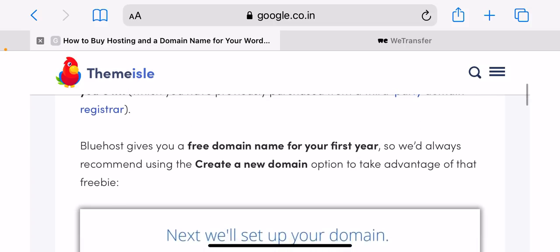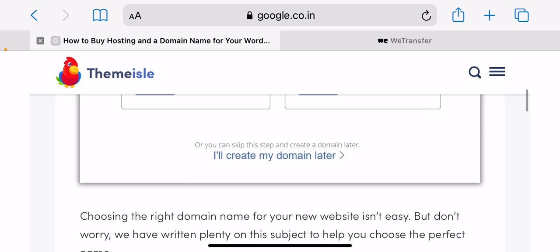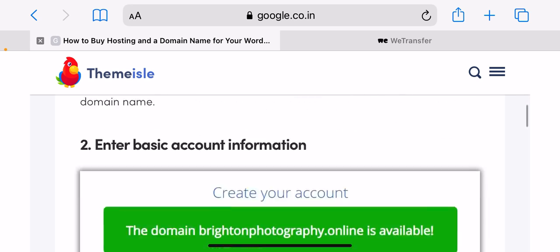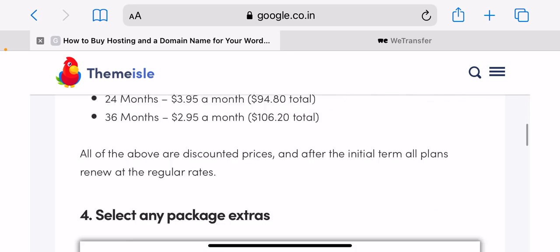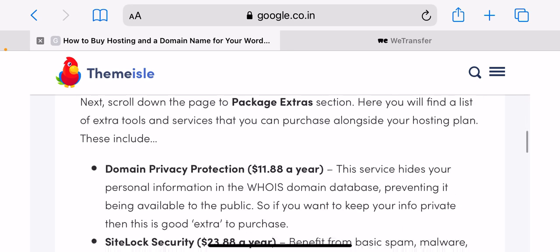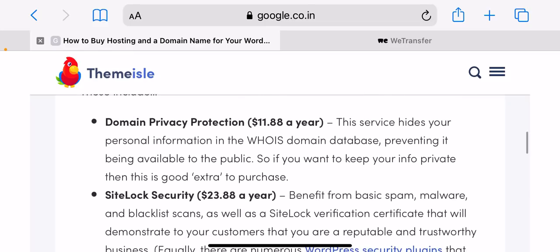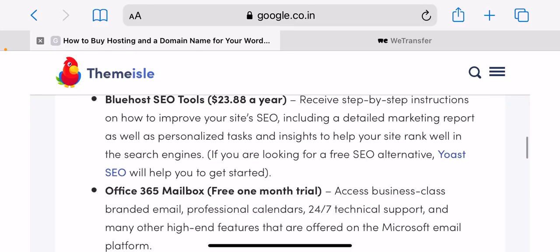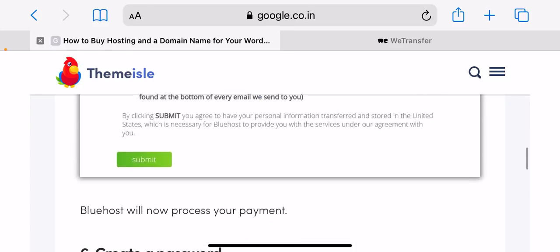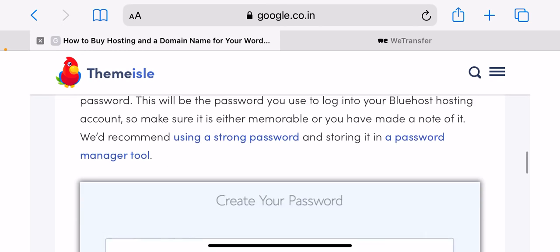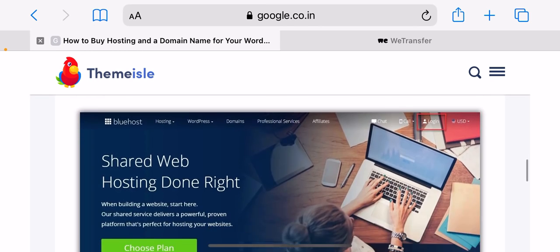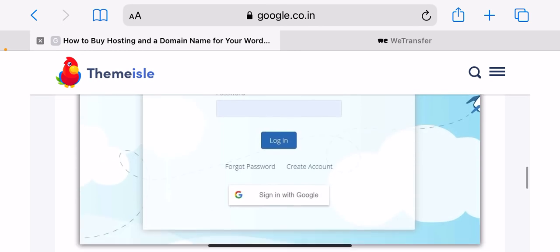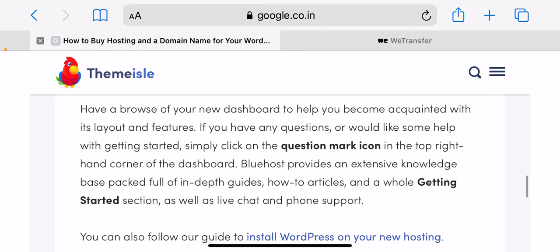Enter basic information. Once you have settled on an appropriate domain name, the next step is to create an account with Bluehost. To do this, you will need to fill in some personal information including name, business name, address, phone number, and email address. Alternatively, you can sign in with Google and allow Bluehost to access your details.